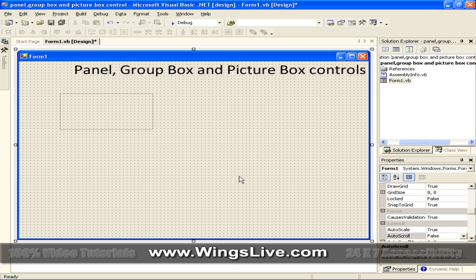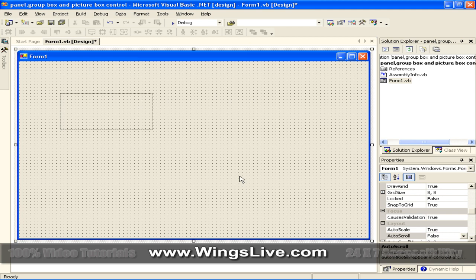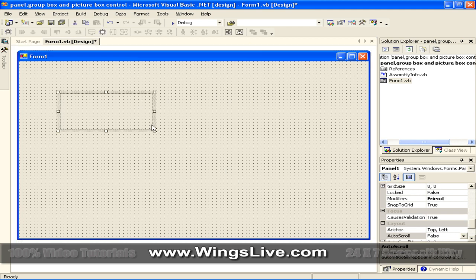Panel, Group Box and Picture Box Controls. Panel. Panels are containers which contain other controls. The Panel Control will look like this. And you can add some controls in this panel.